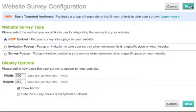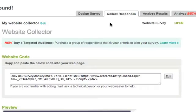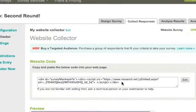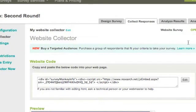Once you click Save, you'll be brought to the code that you can use to embed this in your website. And if you ever need to get back here, you can click on Website Collector in the left-hand sidebar.